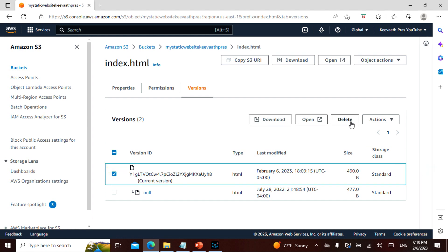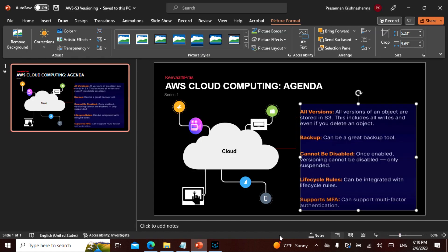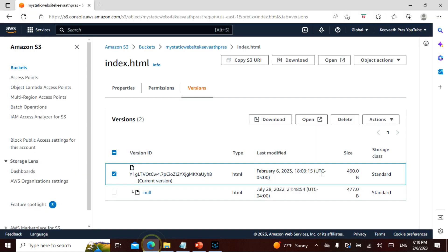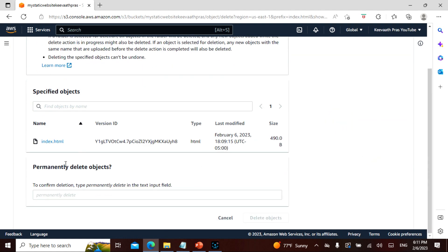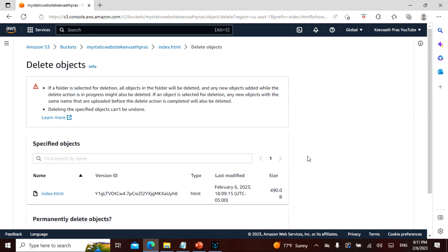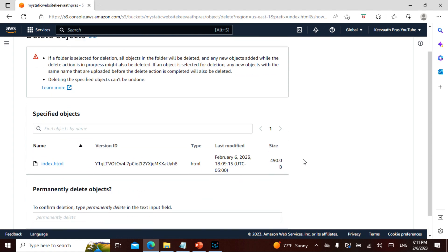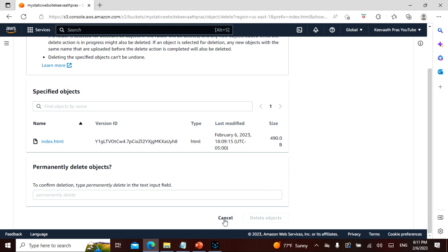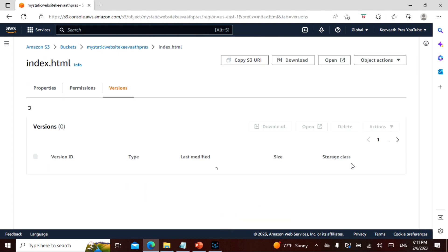You can delete. But as I mentioned here, once it cannot be disabled, you have to permanently delete it. So this is what I mentioned. You can delete, and you have to type in. I don't want to delete, but still I will actually say you can actually delete. And you have to type permanently delete to permanently delete this. And I don't want that. But if you actually do, then the versioning is actually gone. So once versioning is enabled, it cannot be disabled. It can only be suspended.